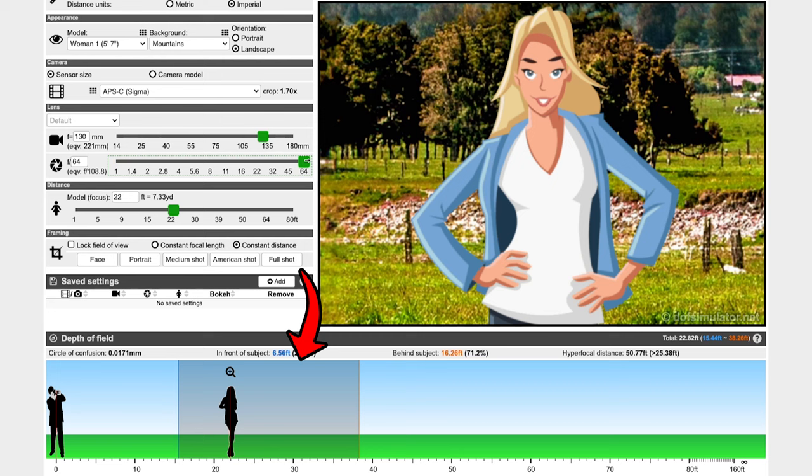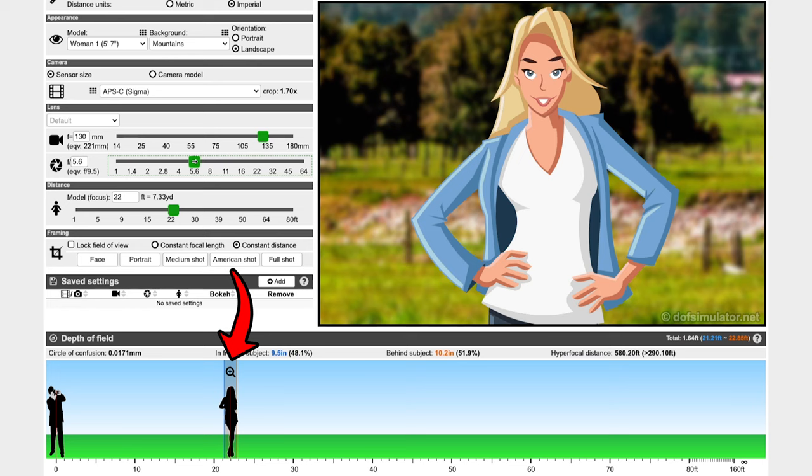When we say something has a shallow depth of field, that means it's a very narrow focus area and there's only a small part of the image that's actually going to be in focus while the rest of the image is blurry. We often use shallow depth of field for that cinematic look — like right now on YouTube where the background is blurry but I'm in focus. That's considered a shallow depth of field.